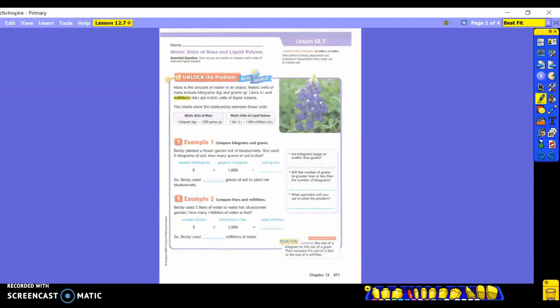All right, yesterday we discussed metric units of length using our millimeters, centimeters, decimeters, and meters.